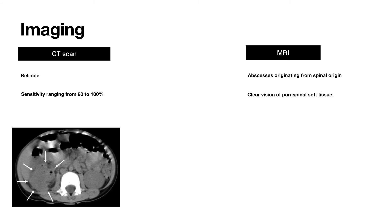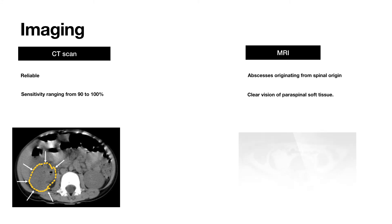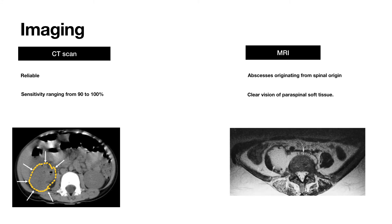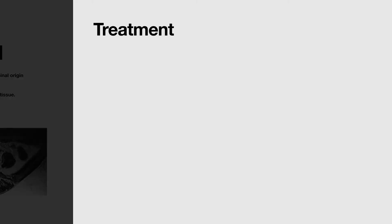This is a CT scan showing a retroperitoneal abscess. The retroperitoneal abscess is a hypodense lesion seen in the retroperitoneal space. This is a T2-weighted MRI scan showing a hyperintense abscess near the psoas muscle extending across.